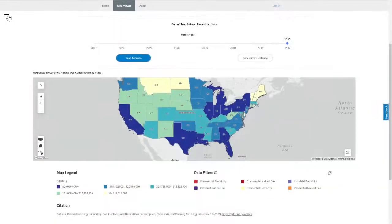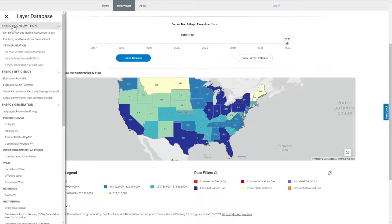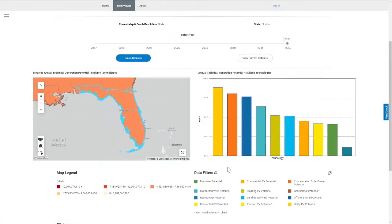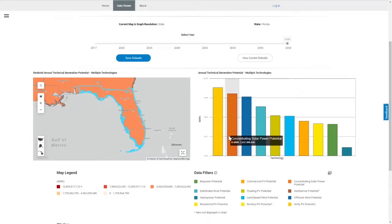Let's use SLOPE to answer a question about clean energy potential in Florida. By selecting the data layer aggregate renewable energy and clicking on the state of Florida, we can get a quick idea of the technology with the highest generation potential. For Florida, it's utility scale PV, concentrating solar power, and offshore wind.